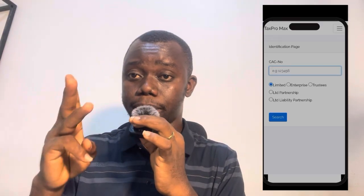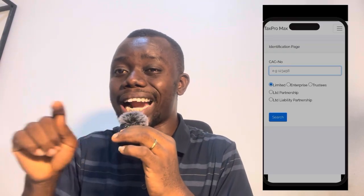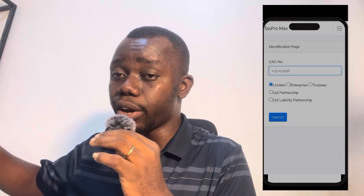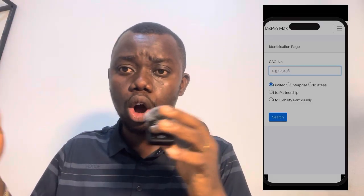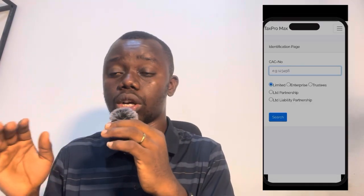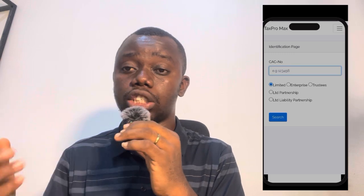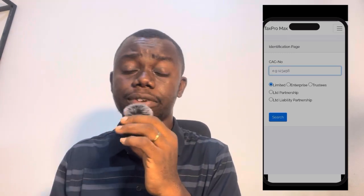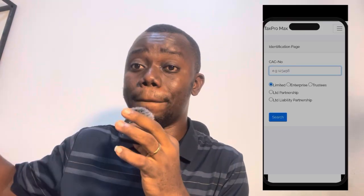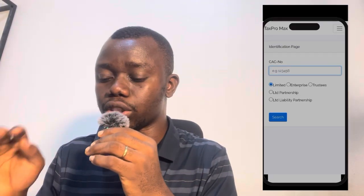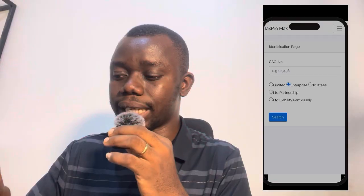For CAC registration, click on CAC — Corporate Affairs Commission. You'll need to select the type of registration you have: Enterprise, Limited, or Trustee. There are three major types: Business Name, Company, and Incorporated Trustee. 'Limited' covers any registration with Ltd or Limited at the end of the name. 'Enterprise' covers business name, ventures, enterprise, and other business name registrations that don't contain Ltd. 'Trustee' covers company trustees, foundations, churches, NGOs, and other non-governmental association-based registrations.